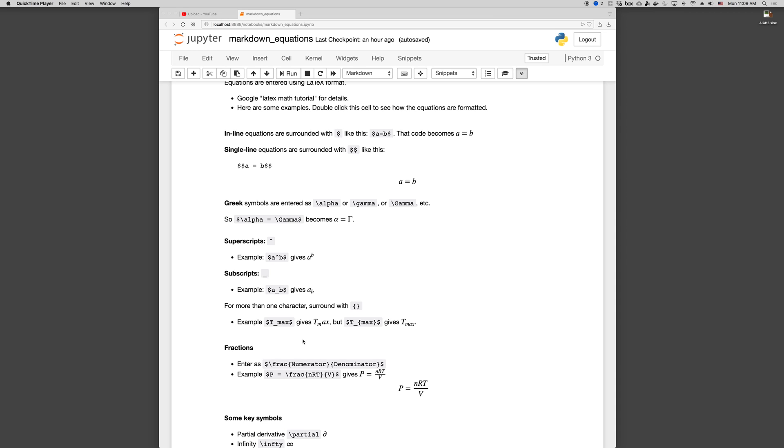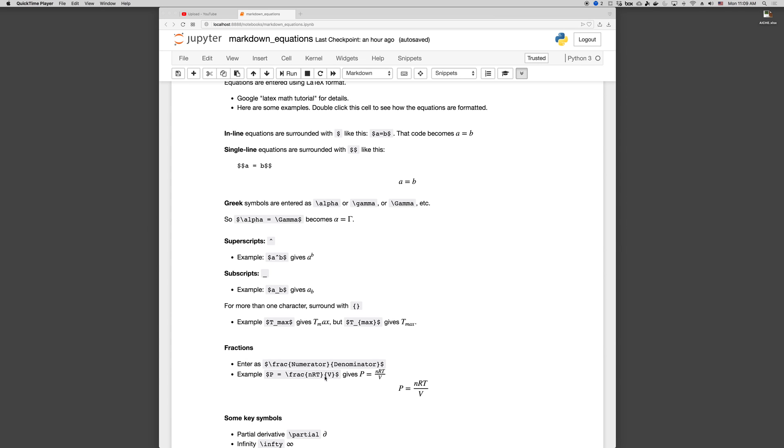If you want to write fractions, we use the frac keyword, so backslash frac. And then the numerator goes between curly braces, and the denominator goes between curly braces. And you can have any latex code in here you want. Another fraction, superscripts, an integral symbol, anything you want can go between this first set of curly braces, and that will be the numerator, and then the denominator. So as an example, the ideal gas law, we have P equals NRT over V, backslash frac, NRT will be the numerator, V is the denominator, and that's what this looks like.